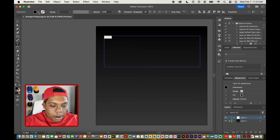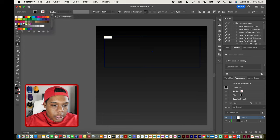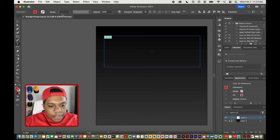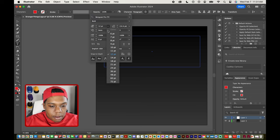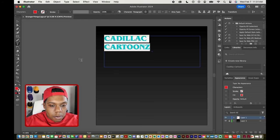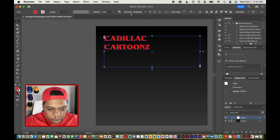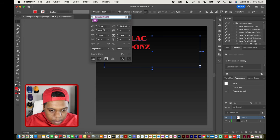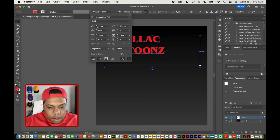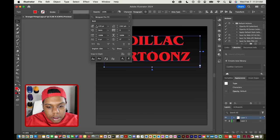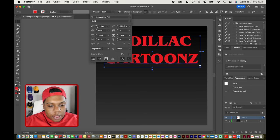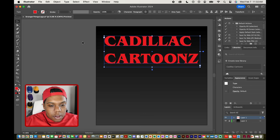I'm going to go to my color option over here in the corner and select just the basic red color. Going back to my character window I'm going to make that text very big. I'll make it a little bigger, and then make sure it's all aligned to the center.